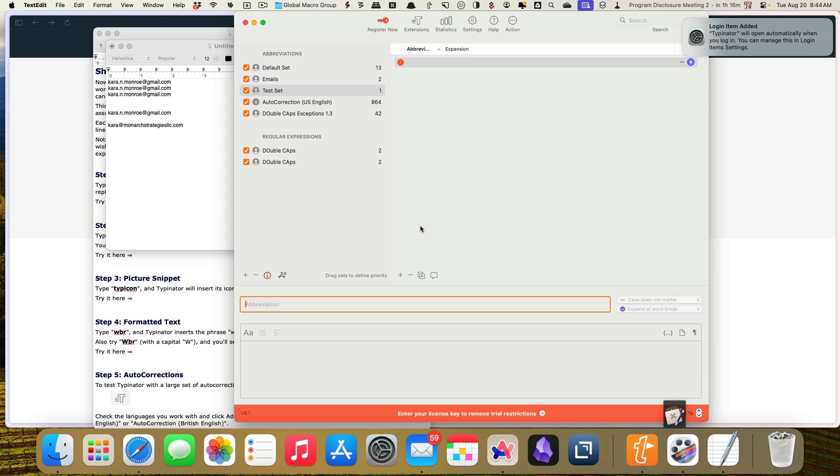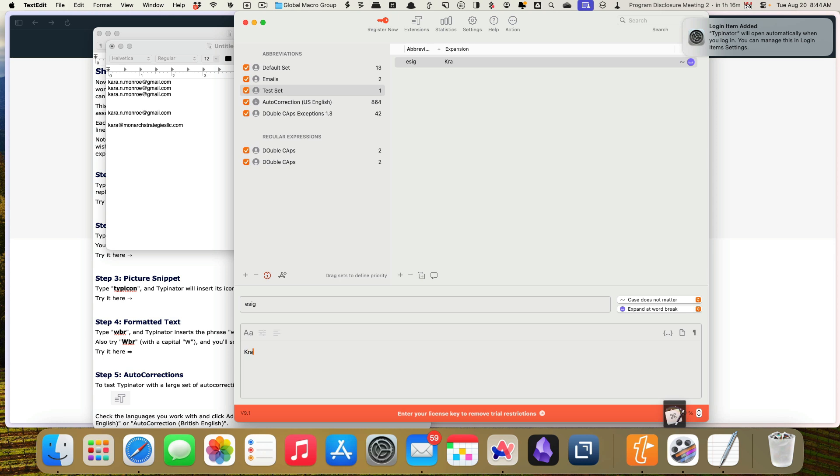So I'm going to come over here and I'm going to add a new one. And this is going to be, we're just going to call this one e-cig. I'll probably play around with the group settings. Again, this is just a test set. So this one is not going to do a whole lot for us that we were doing before. So Kara Monroe, Mark Strategies, LC.